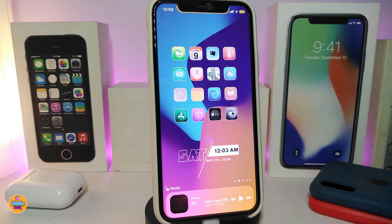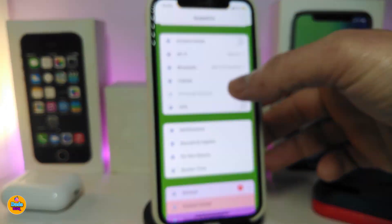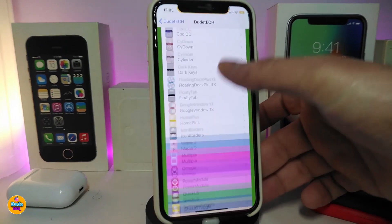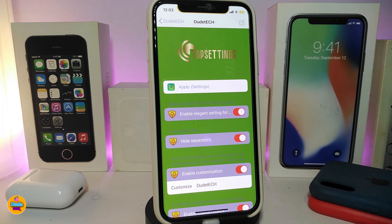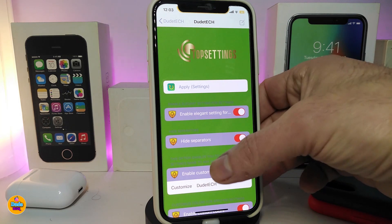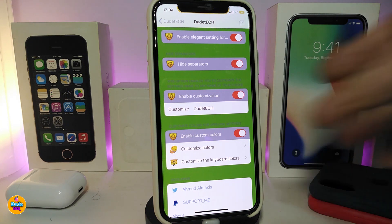The next Cydia tweak is called Top Settings. This tweak lets you colorize and put colors inside your Settings app. Heading to Settings, you can see things already look different — that's what this tweak provides. In the tweak's settings, you can enable Settings colors by toggling that, and hide the separator by toggling that on or off.